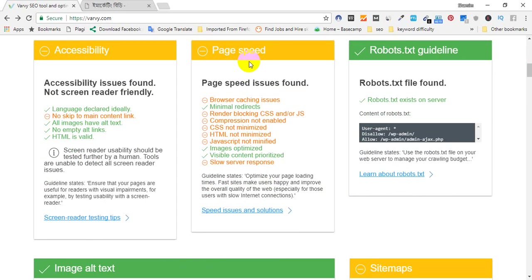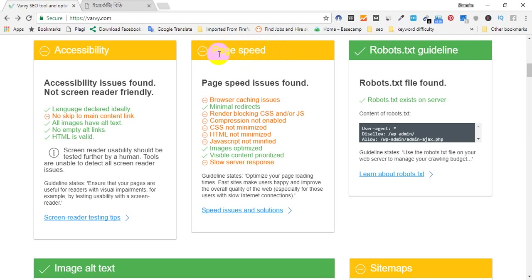We don't have to do the same thing. The priority is that the page speed is not available. This is the page speed issue — we can see the page speed is not available.